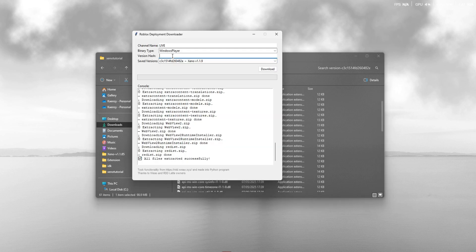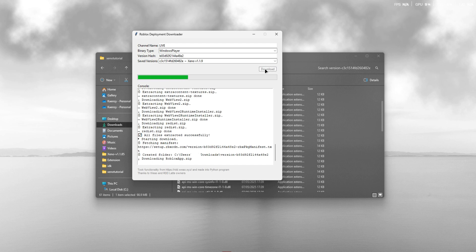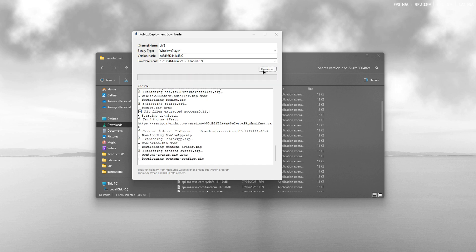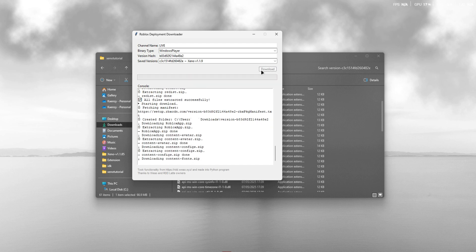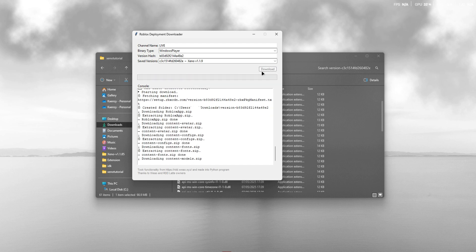Additionally, if you don't find the Roblox version you need in the drop-down, you can manually paste the version hash of the Roblox version that you need.